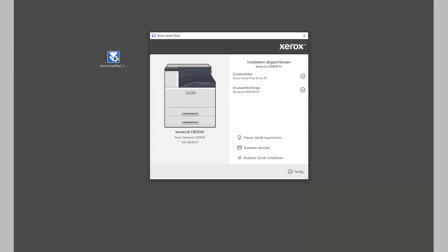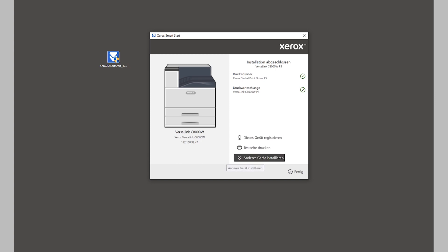It now shows that the installation has finished successfully. You can see it installed the global PostScript driver and the printer queue. You could start printing a test page, install another printer, or just say done. For now, we just say done.